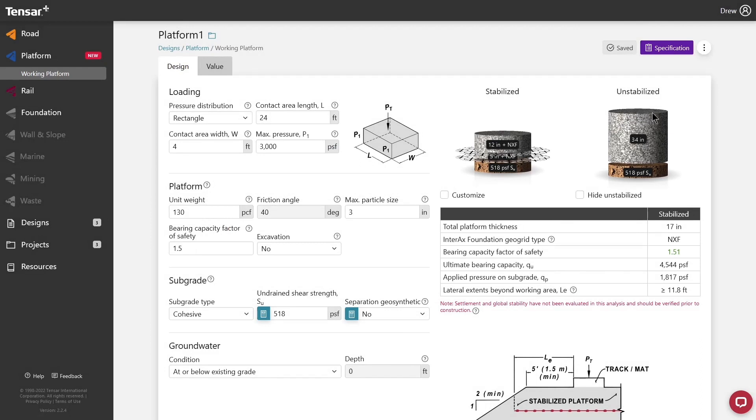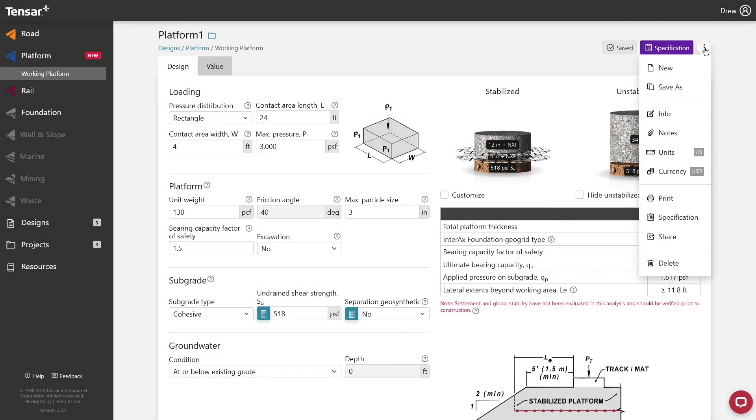You may also print a report by clicking the three dots in the top right. If you wish to add notes to this design, you may do so here. These notes will appear at the end of the printed report.